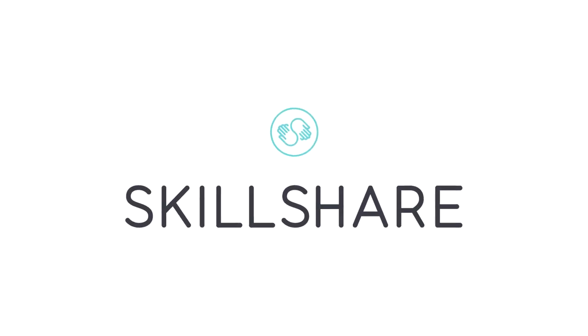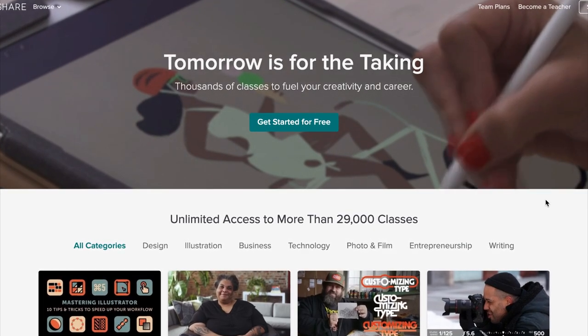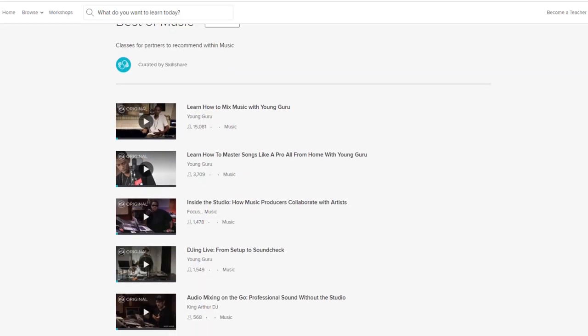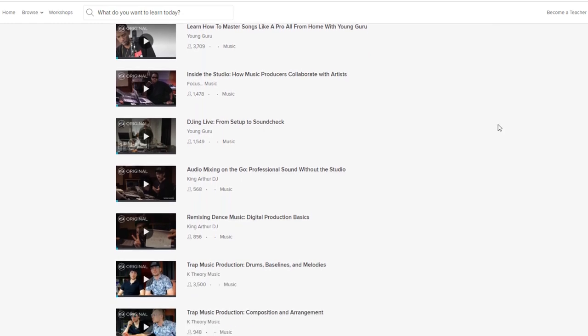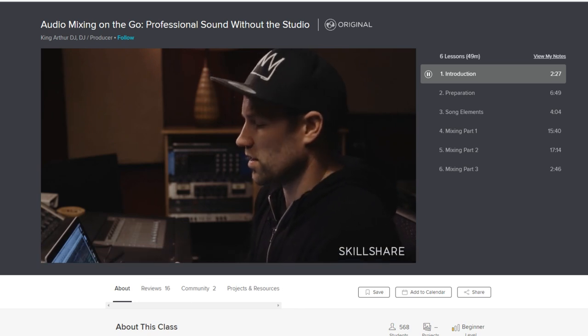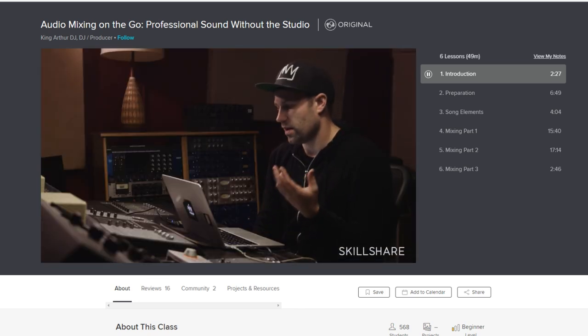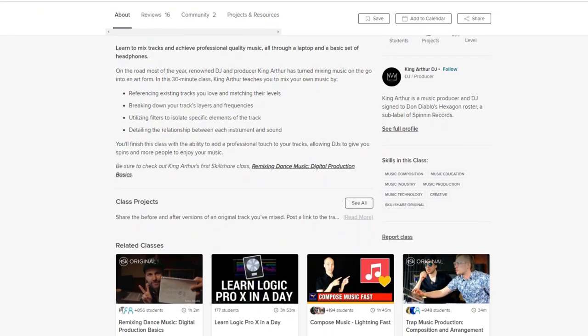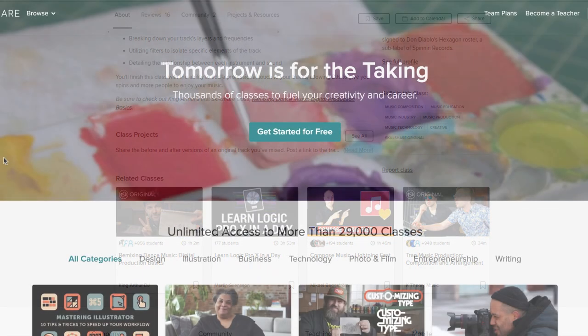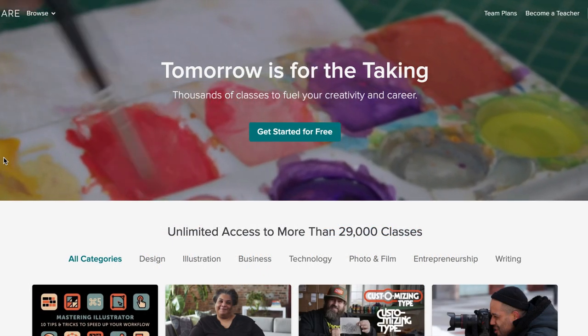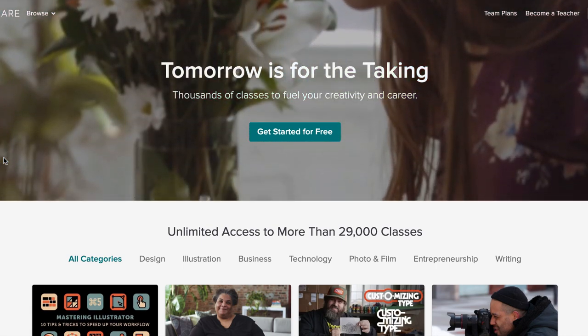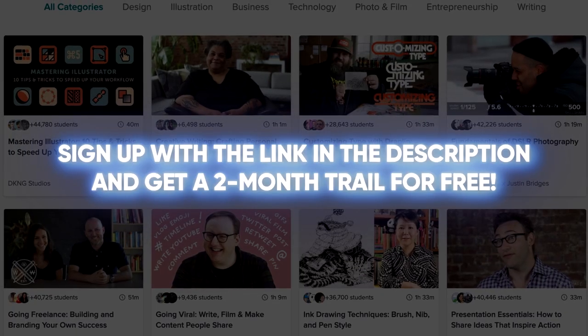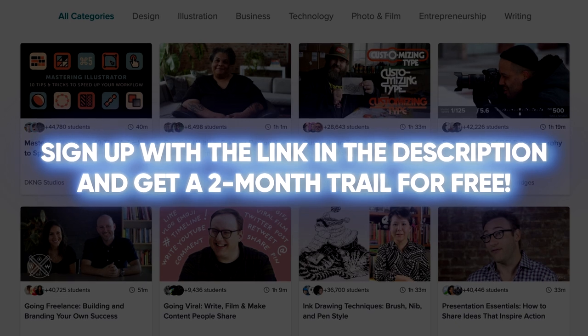But before we start, this video was sponsored by Skillshare. Skillshare is an online learning community with thousands of classes covering dozens of creative arts like music production, design, and more. Whether you want to fuel your creativity or learn new things, Skillshare is the perfect place for you to keep improving. There is an amazing amount of content available on Skillshare for music production and recording, and a lot of the courses are given by professionals in the industry. The good thing about Skillshare is that it's incredibly affordable in comparison with other courses. An annual subscription is less than $10 a month. And another amazing thing to tell you is that because Skillshare is sponsoring this video, you can sign up with the link in the description and get a two-month trial for free.